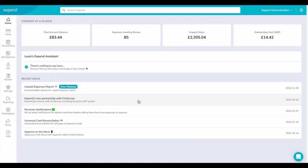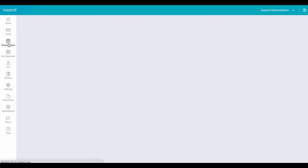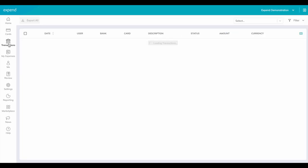Hi and welcome to Xpend. In this video I'll be showing you how to create an expense for a card linked via Card Connect.